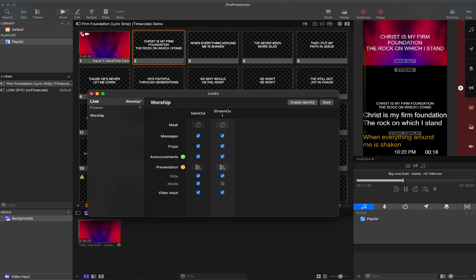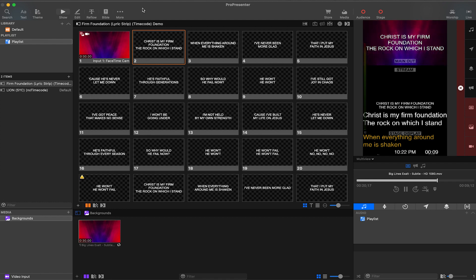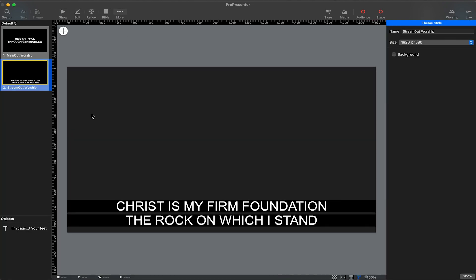Before we get into the looks editor, I want to take a look at the theme editor, which is where we need to decide what our screen layouts are going to look like. Let's click more theme editor to open up this editor.